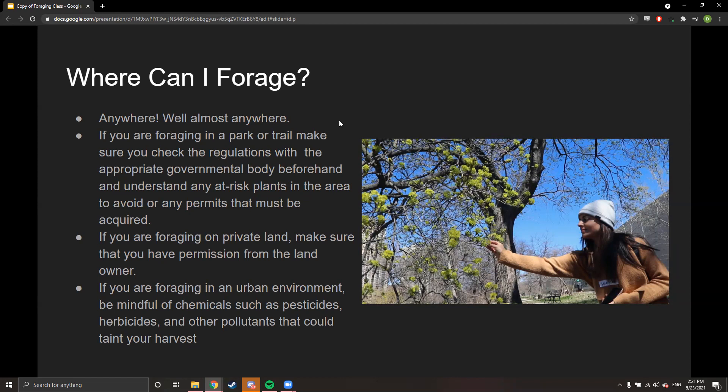If you're foraging in an urban environment, be mindful of chemicals such as pesticides, herbicides, and other pollutants. Many people spray herbicide on common weeds like dandelions — you don't want to consume those. Not only wash your harvest well, but try to be mindful of what's being sprayed around you. Abandoned lots are your best bet in urban environments — they're overgrown, biodiverse, and usually contain plants like purslane and curly dock. Stay away from heavily maintained, groomed areas.